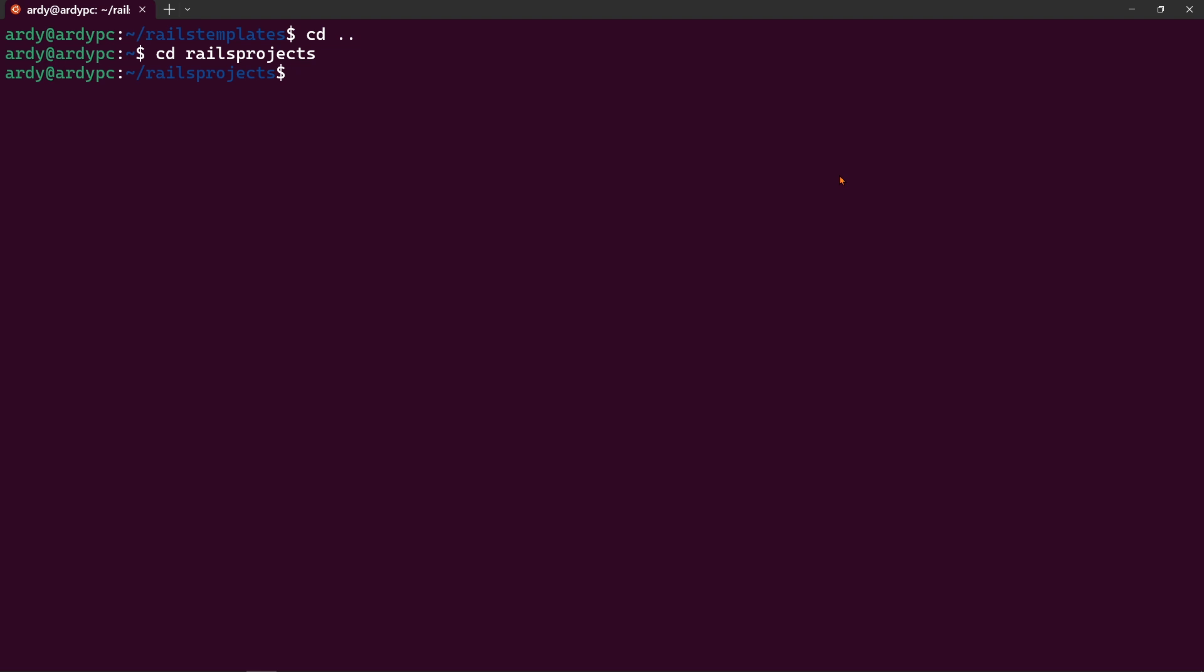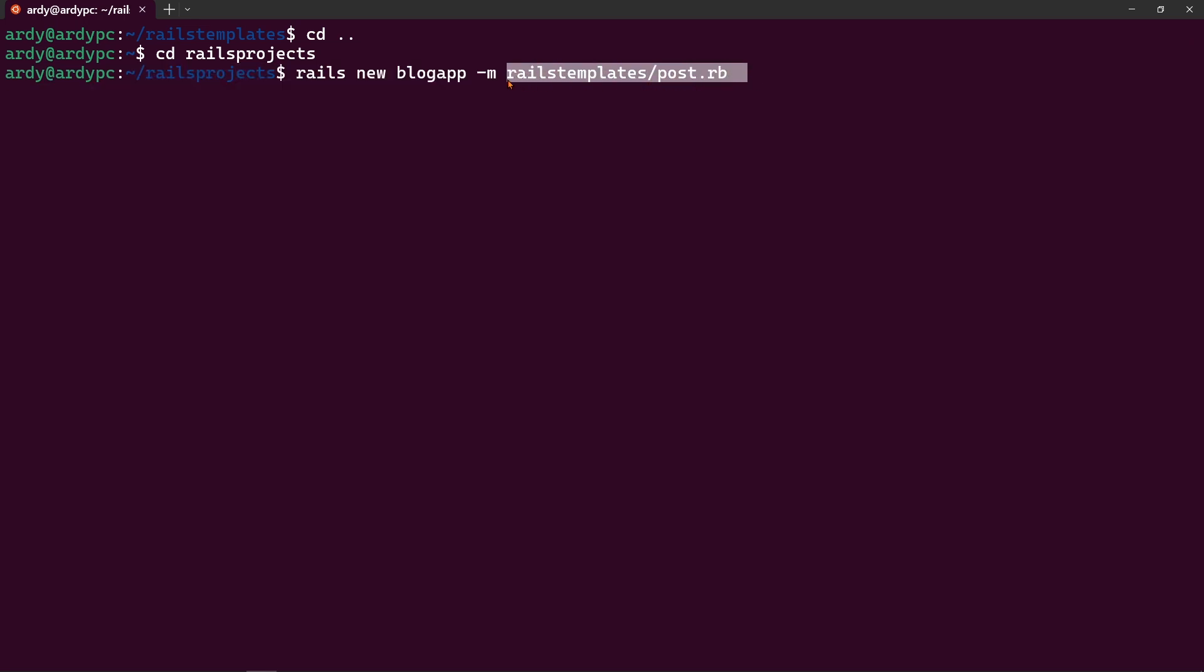And let's say I wanted to make a post application real quickly a Ruby on Rails application with post scaffold. All I have to do is say rails new poster or we'll just say blog application blog_app and then we can do -m and then rails_templates/post.rb and this is the place where I have this template file.